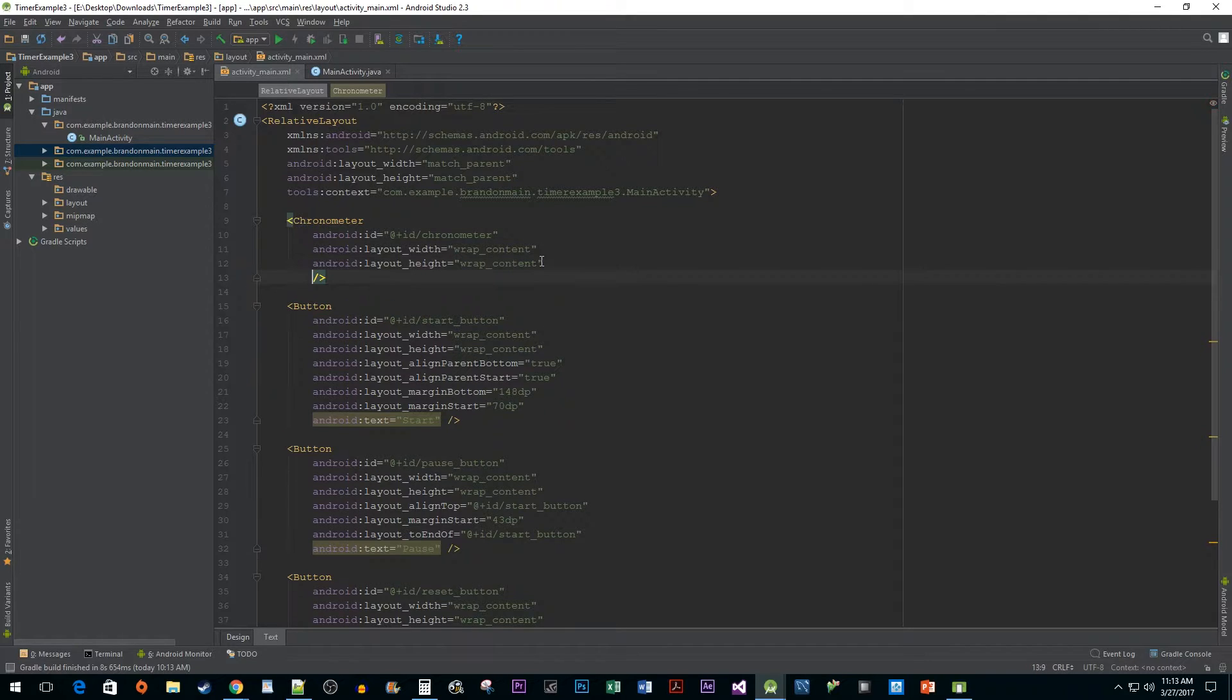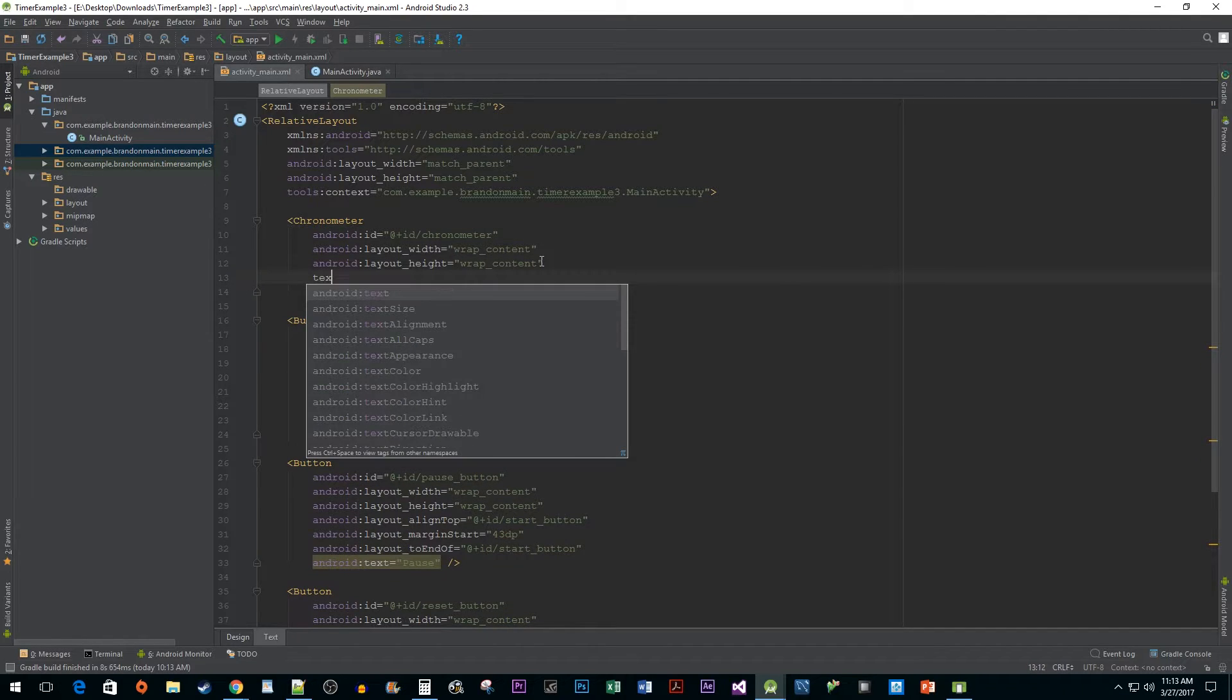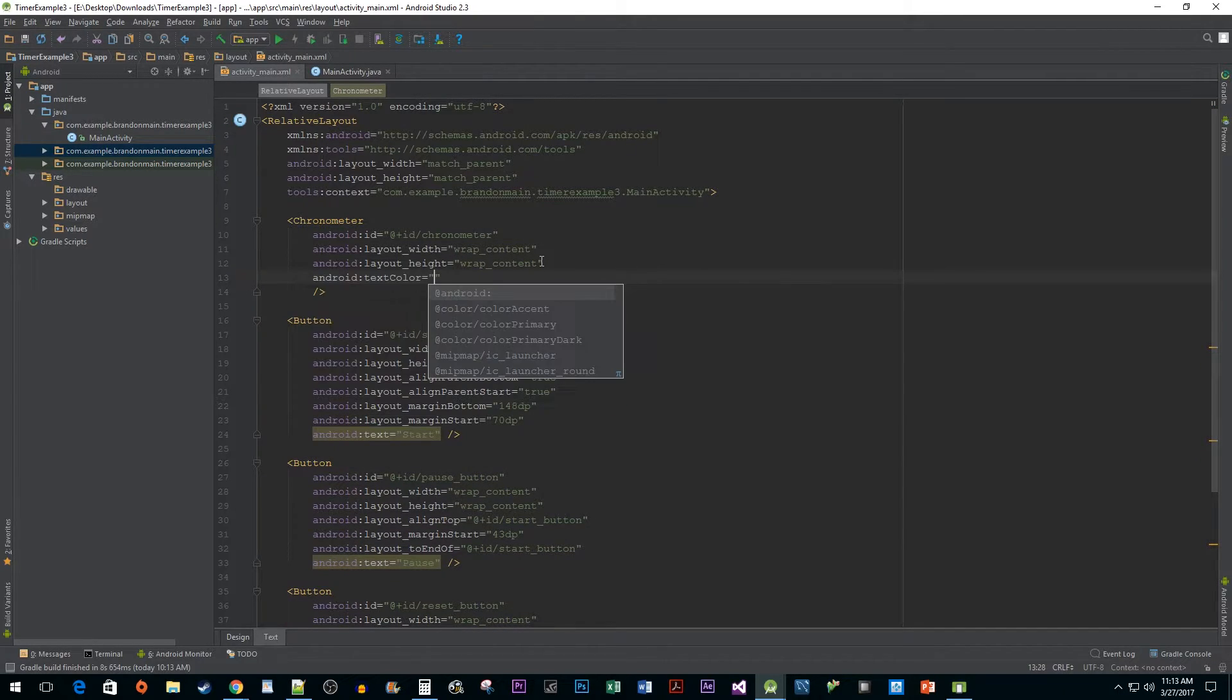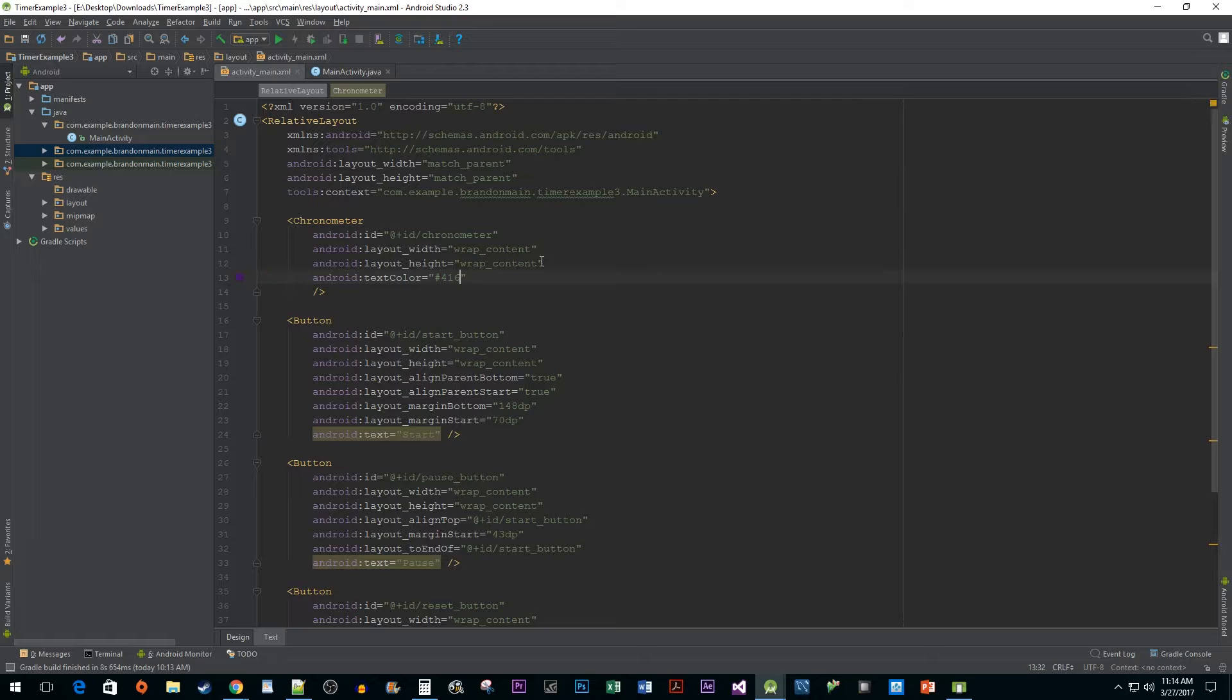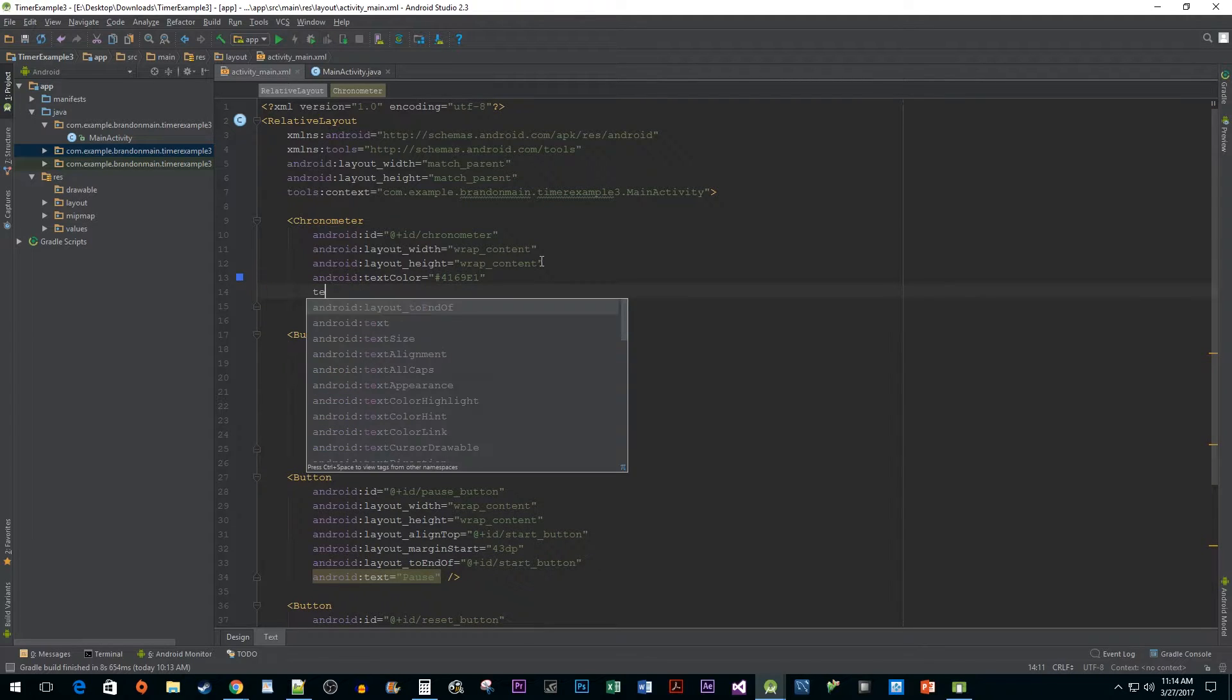Give it a text color attribute and set it to a shade of blue so that it stands out a bit more. We also want to add a text size attribute to make our text bigger.